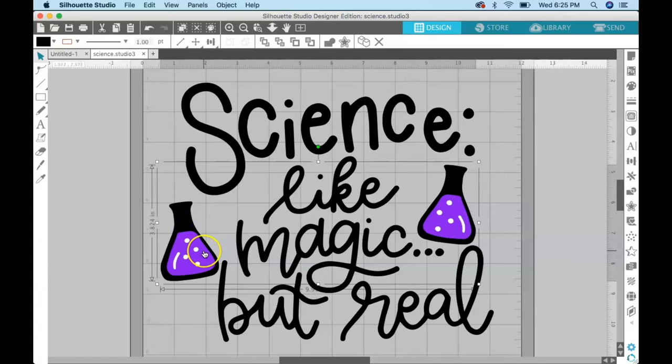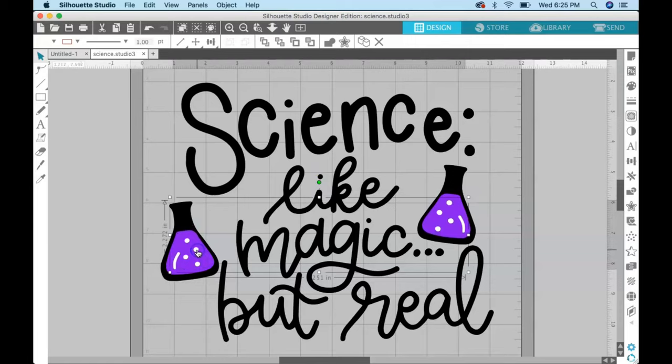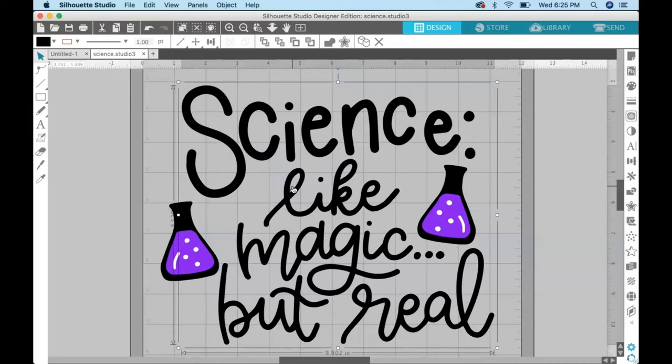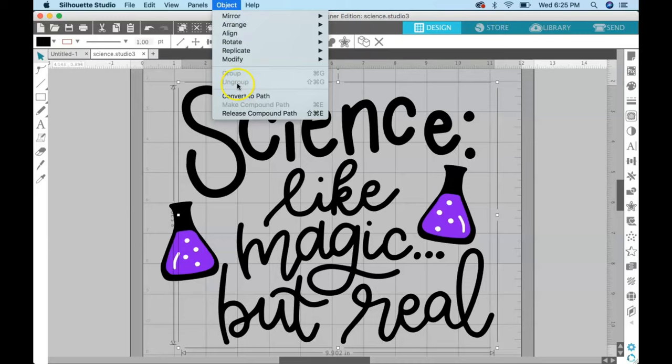So you've got the flasks on one layer, the liquid on one layer, and these little bubbles on another layer. But the words are still all together, and so what we want is to ungroup this even further so that science is on its own layer.